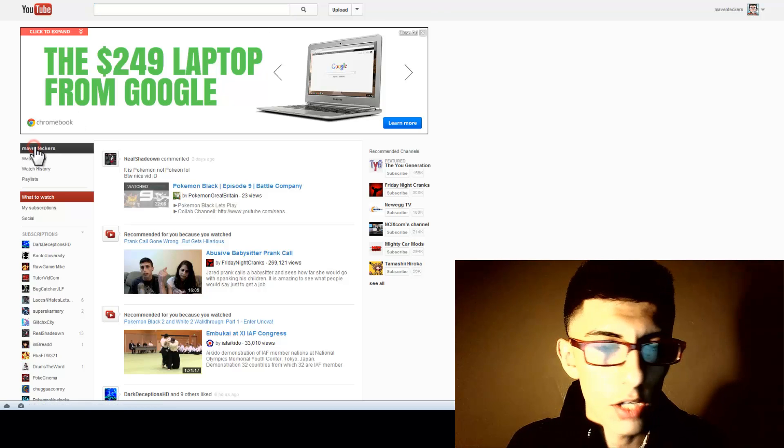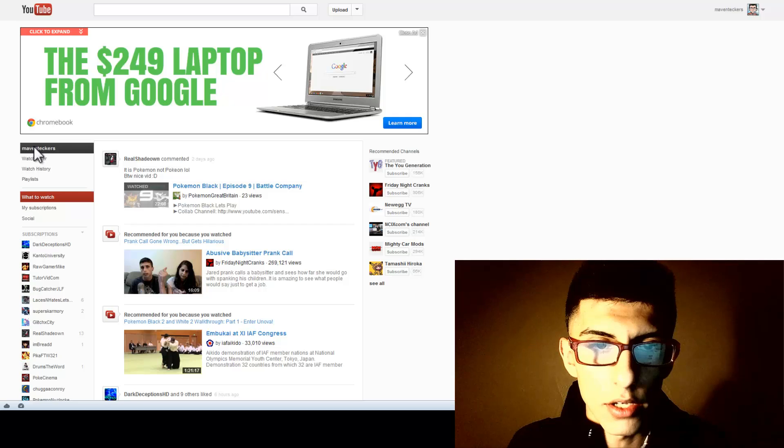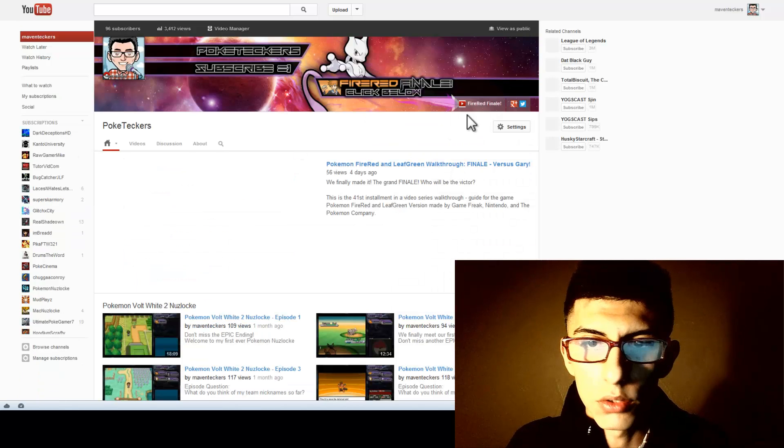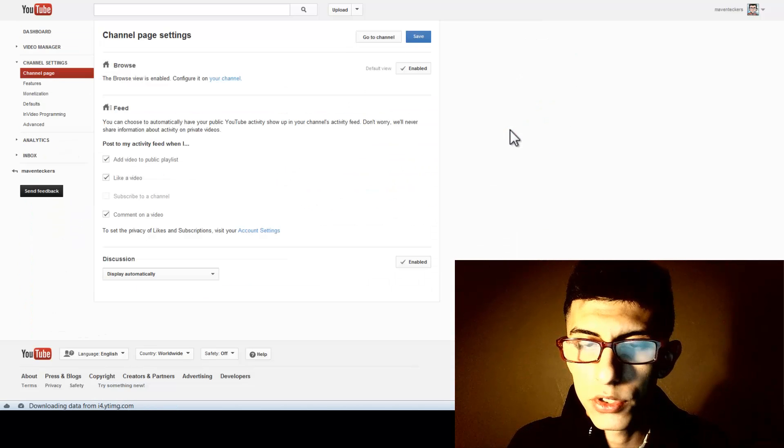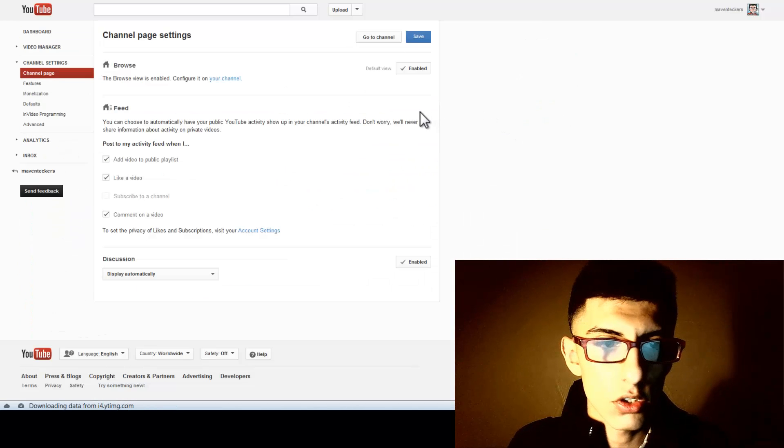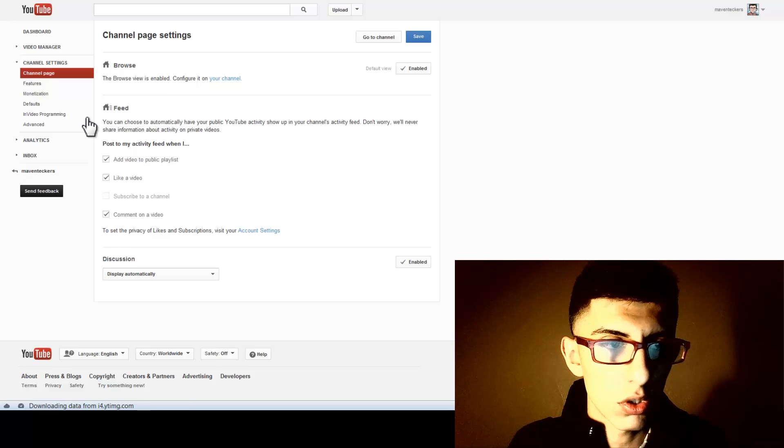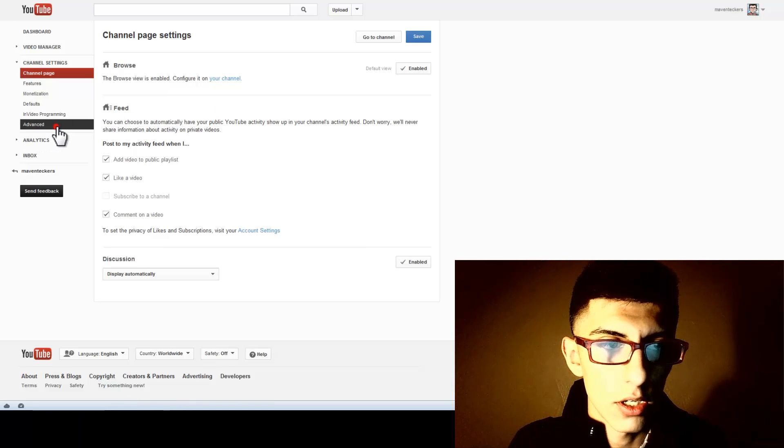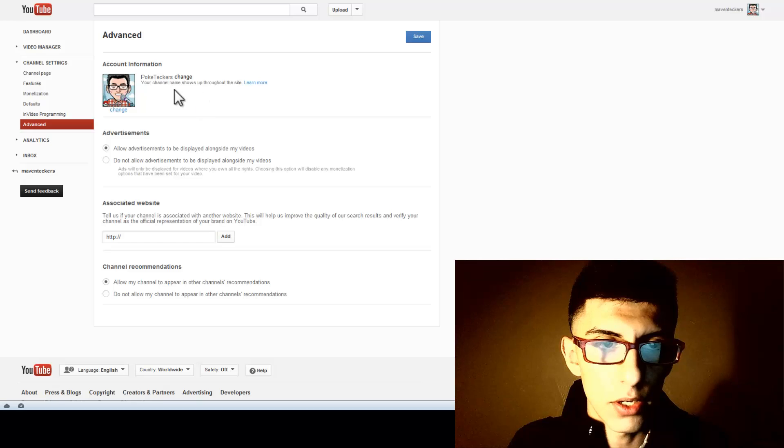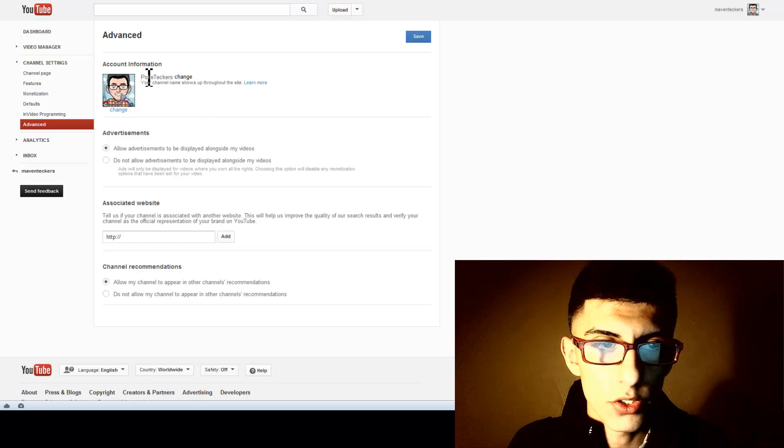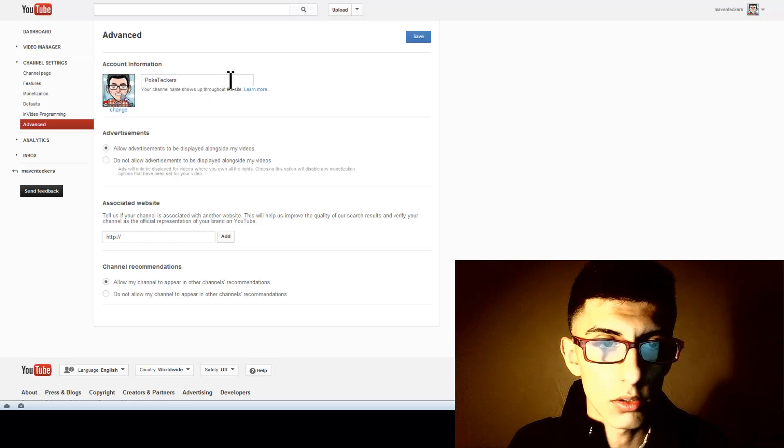All you got to do is go to your channel and go to your settings. Once you're in your settings, you just want to go down to advanced, as you can see here, and there it is. There's your name and all you got to do is click change.